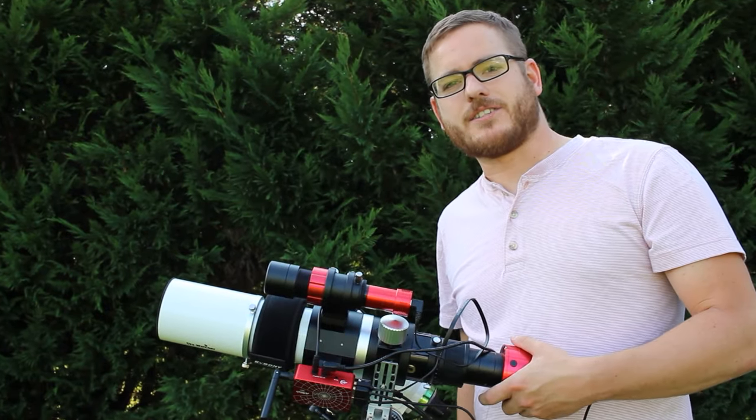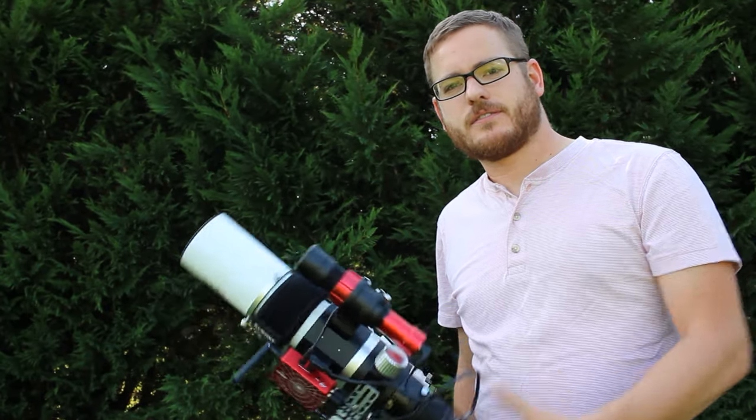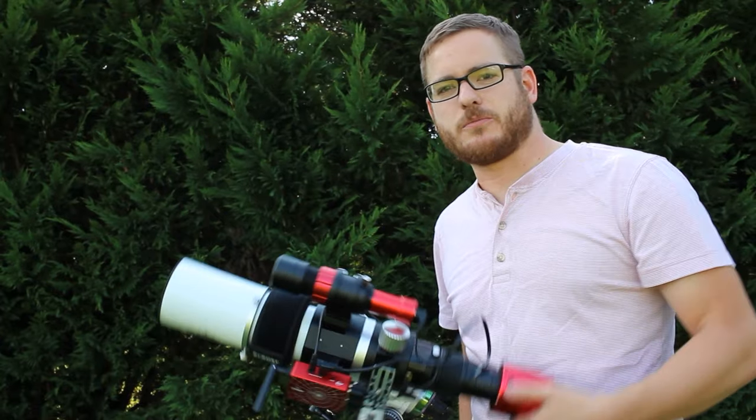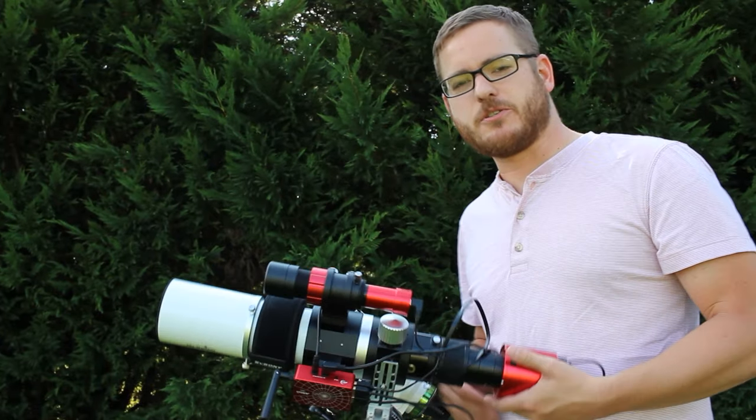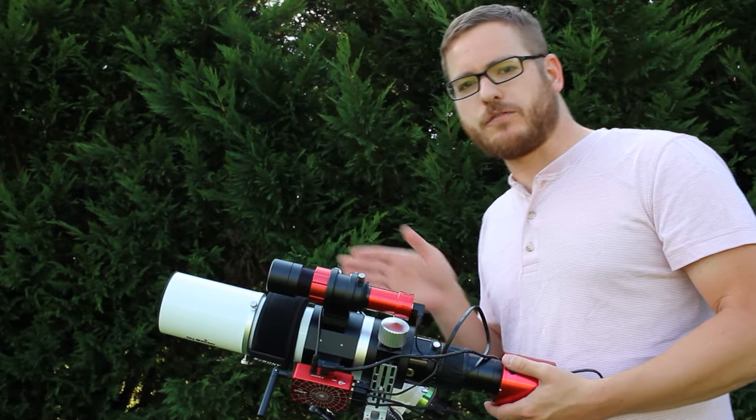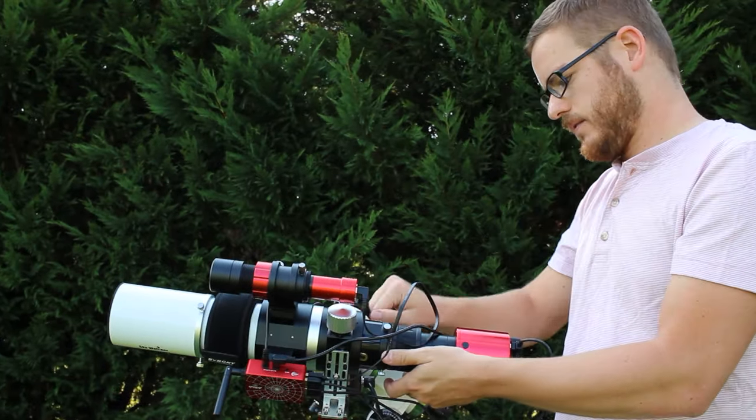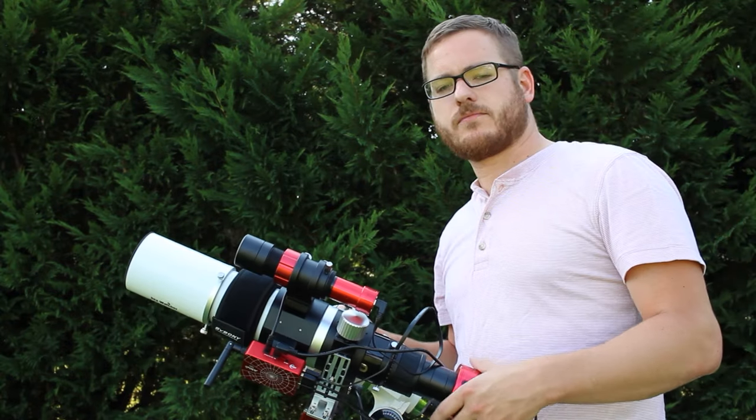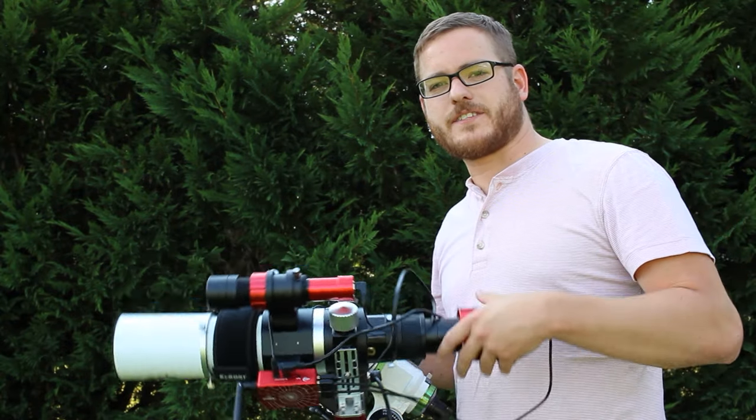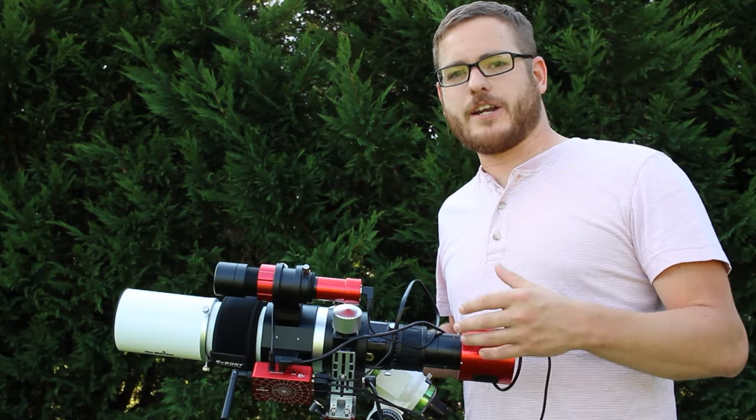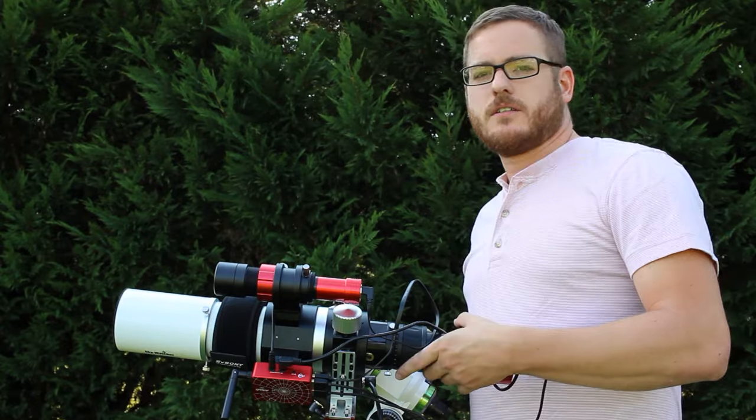So now we want to balance it in declination and as you can see the camera side is extremely heavy so that means we have to move the whole rig forward. Okay now that seems fairly well balanced and balance is very important if you want your guiding to be good.